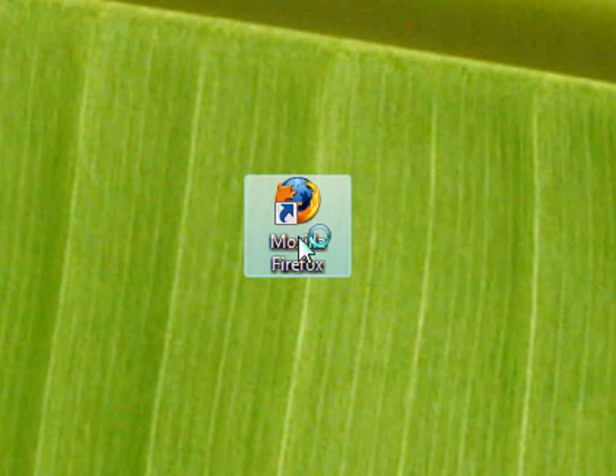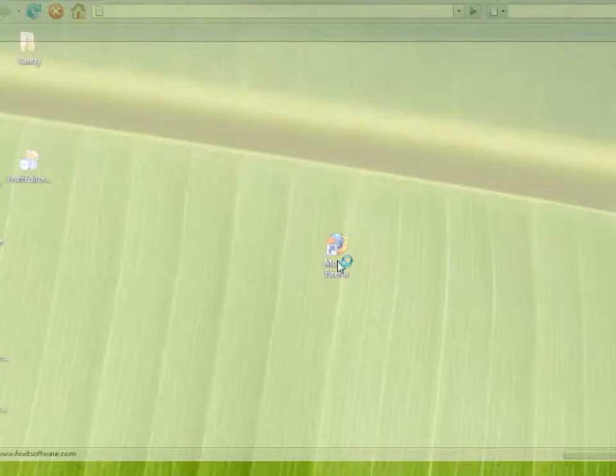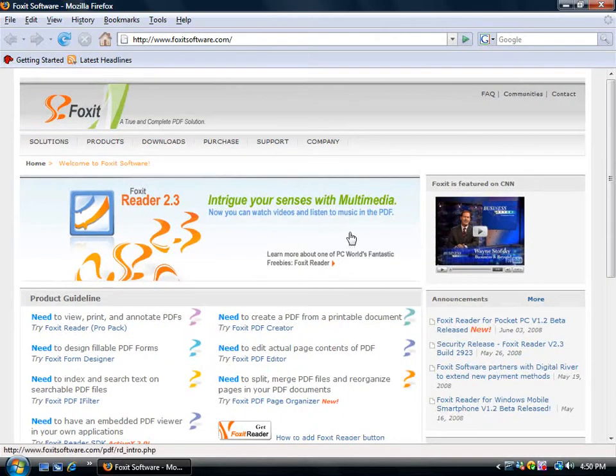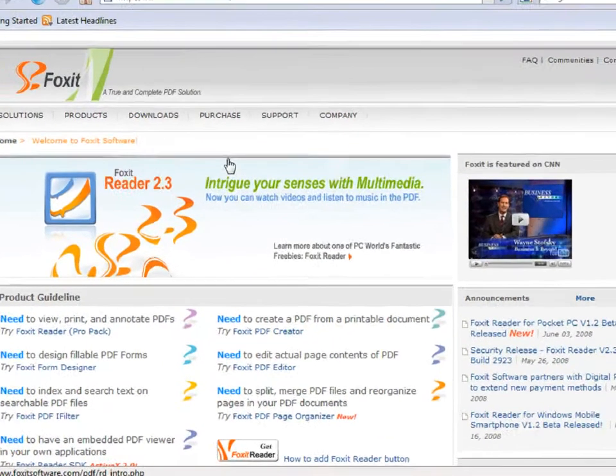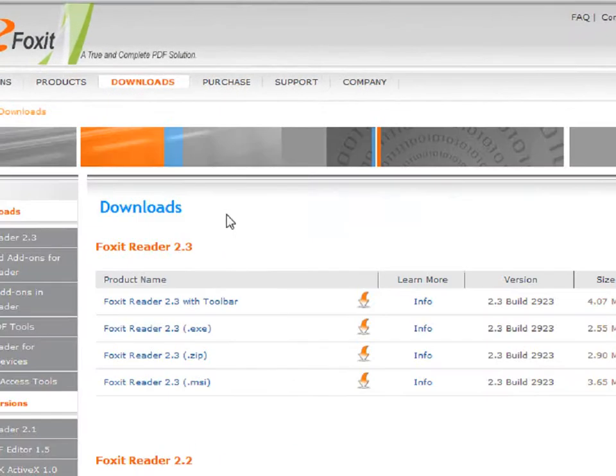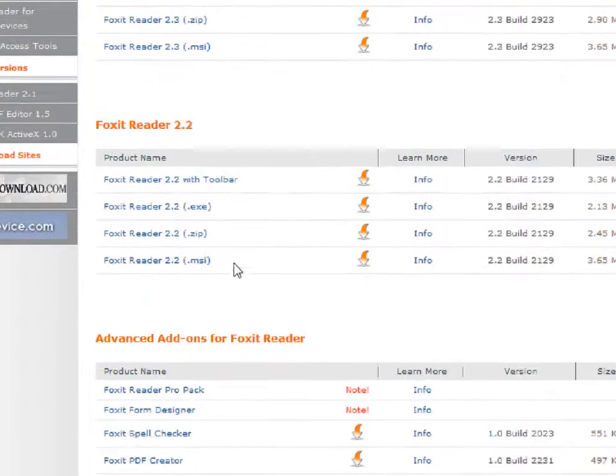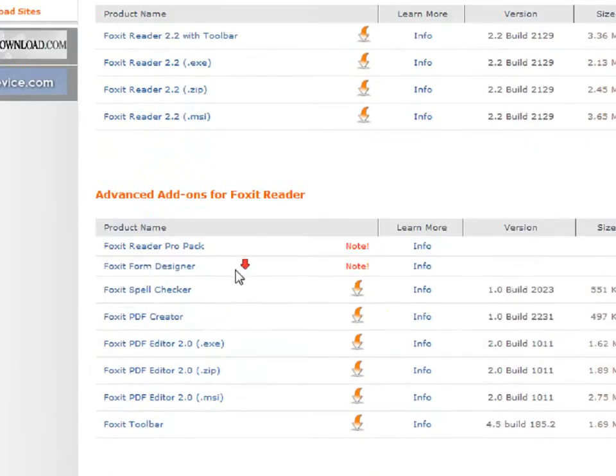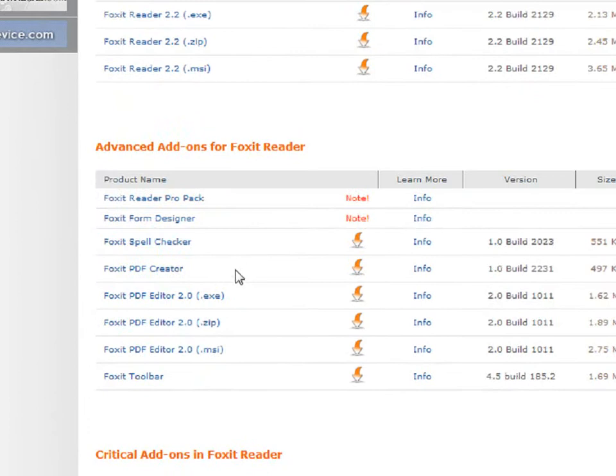Open up the internet and go to the Foxit Software homepage. Then click on Downloads and scroll down to the Advanced Add-ons for Foxit Reader.